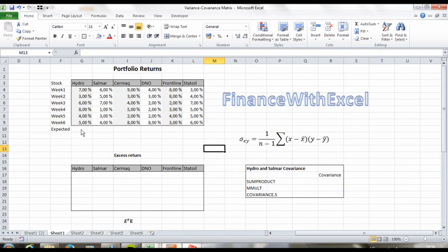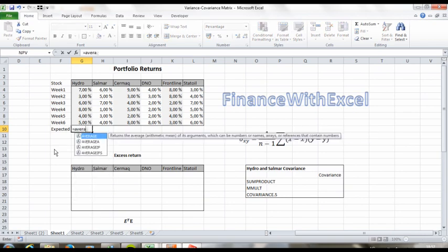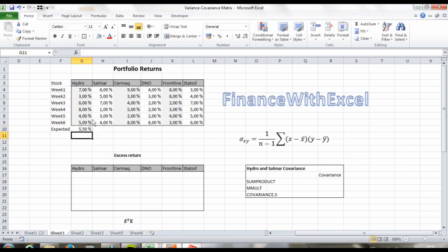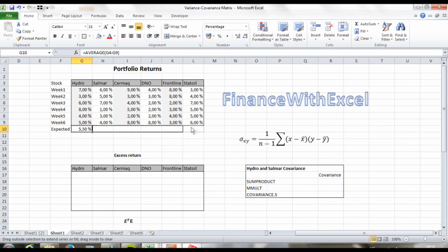X bar, or y bar for that matter, is the expected return, and since we're weighting all the historical data equally, we'll just use the average function to find the expected return. So type in average and just drag it all over here, and you have a vector of expected returns.